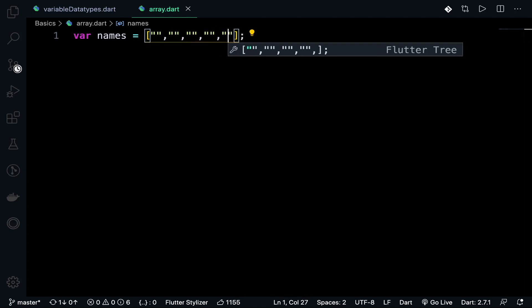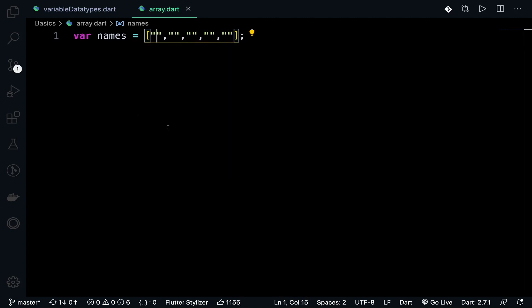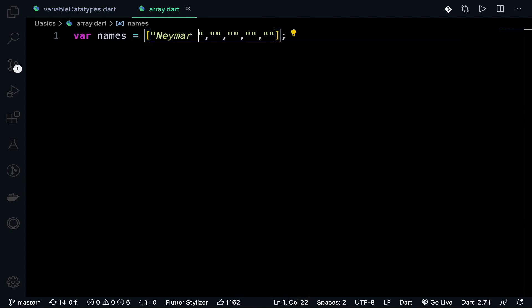Adding elements to the array with proper syntax.